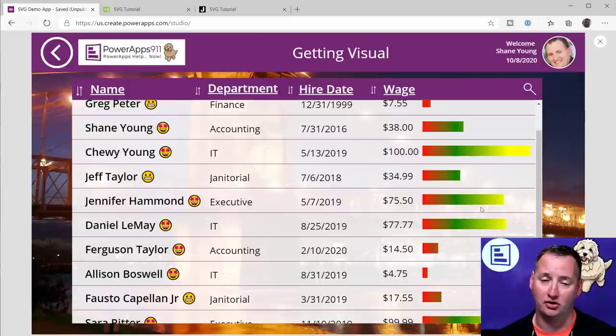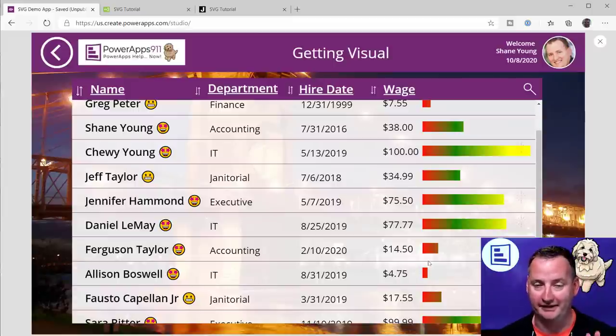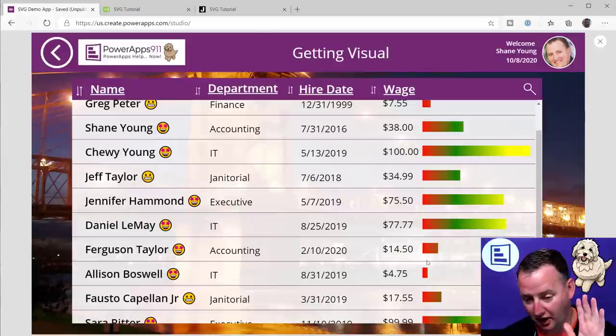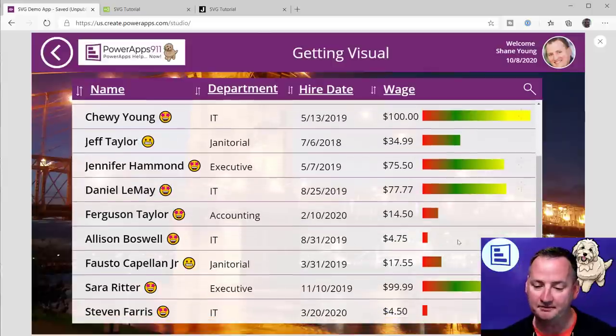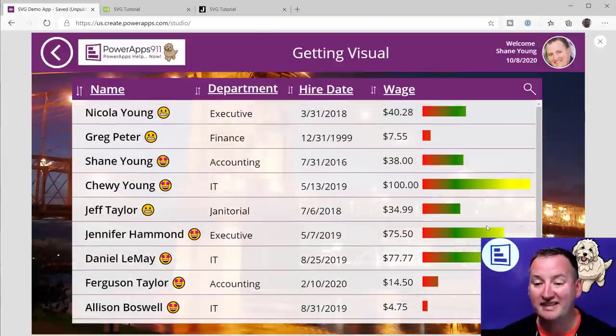I would also like to tell you — Nicola wanted me to tell you guys — no one, Allison does not make $4.75. It's okay, calm down. So anyway, you can see that's a pretty cool little visual.